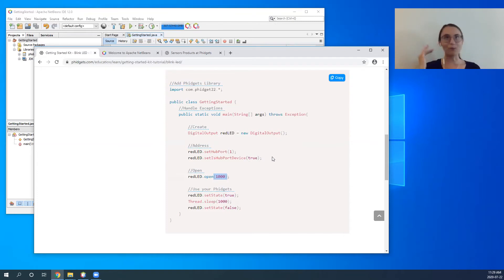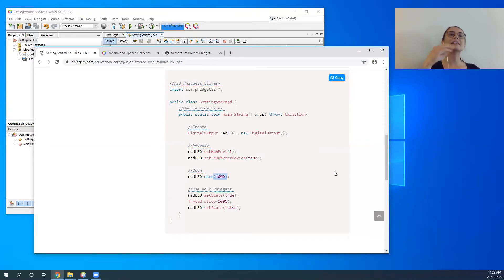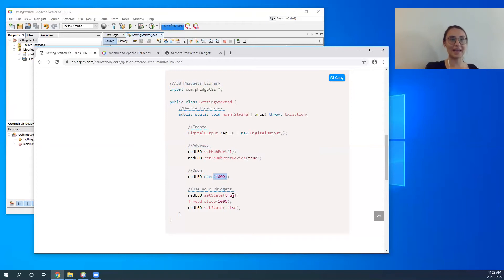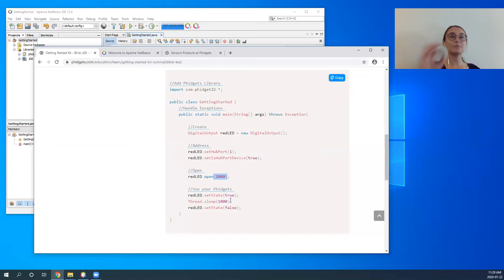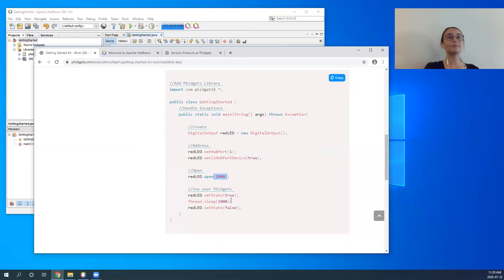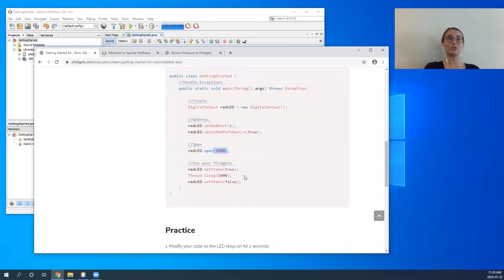After that we're ready to use our fidgets in our program. To turn the LED on, we set the state to true, then use a Thread.sleep for 1000 milliseconds to keep that LED on for one second. Then we turn off the LED at the end of the program by setting the state to false.